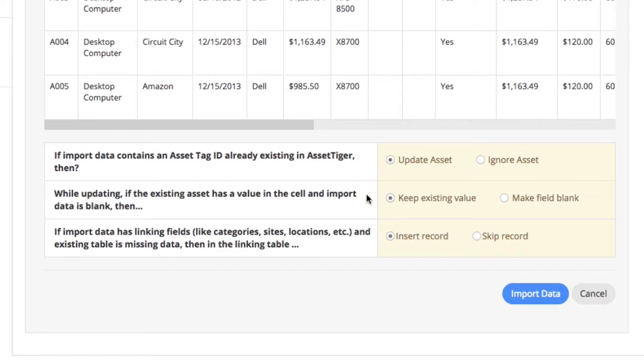Number two: While updating, if the existing asset has a value in the cell and the import data is blank, then you have the option of keeping the existing value or making the field blank.